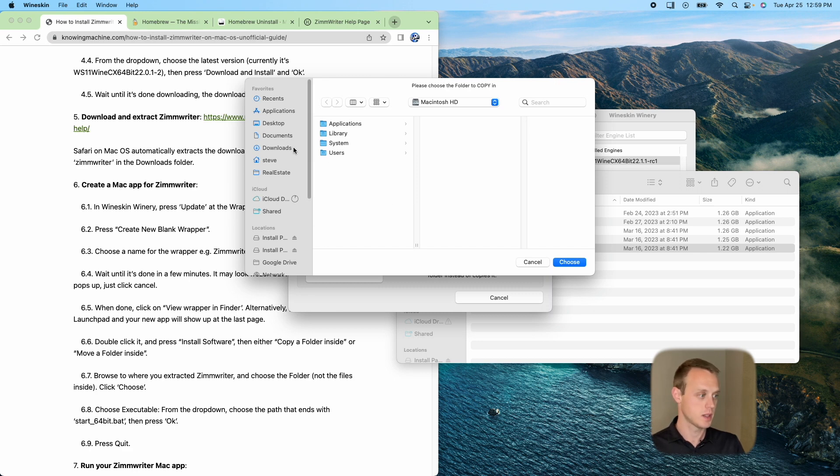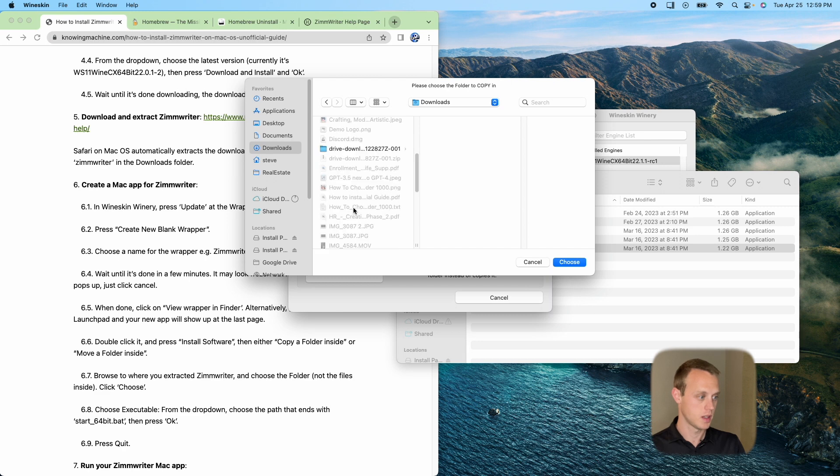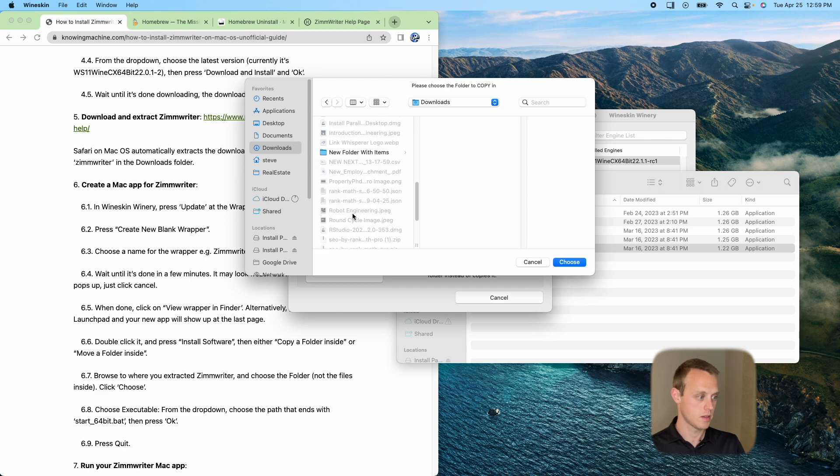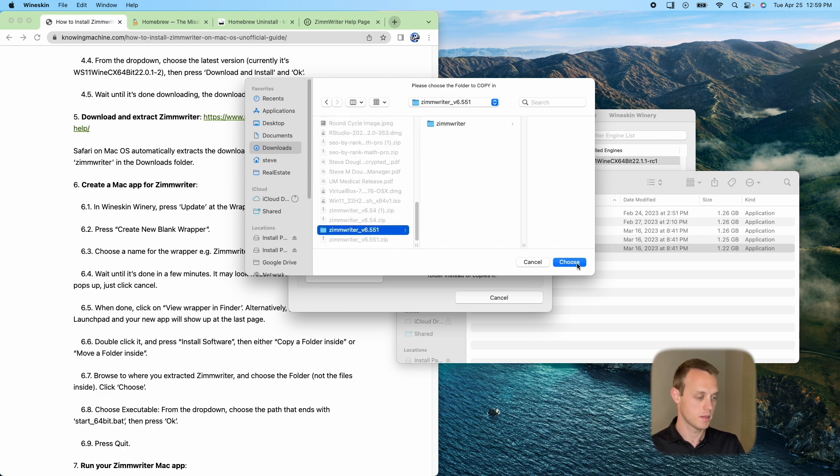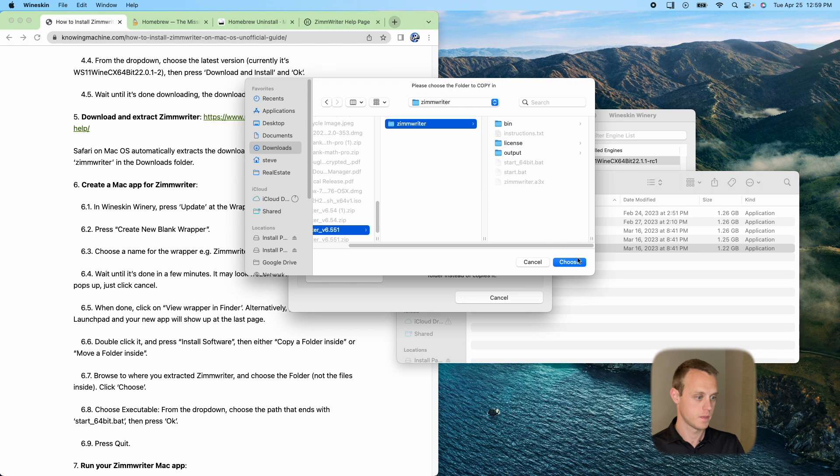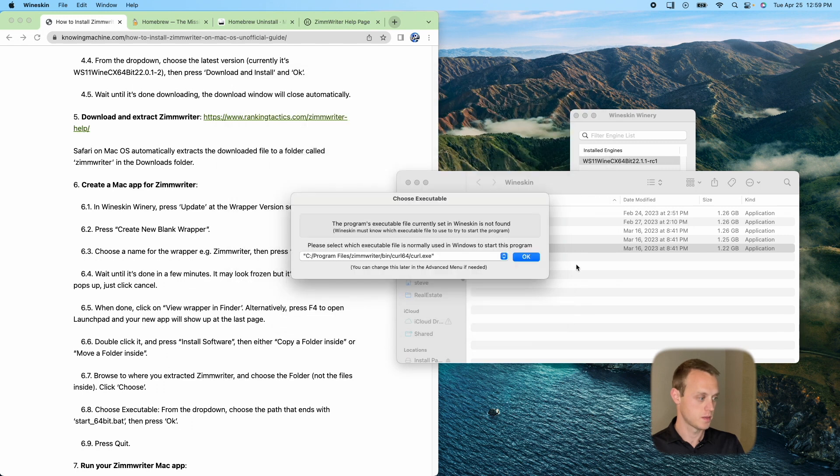So in order to choose that, I'm going to go to my downloads folder. It's going to be in the downloads. It's a Z, so it's going to be towards the bottom. Awesome. I'm going to go ahead and click choose.